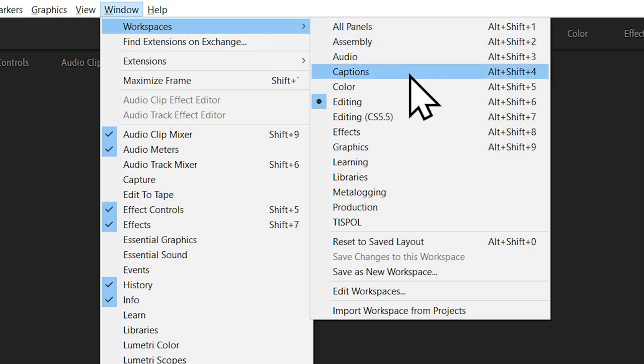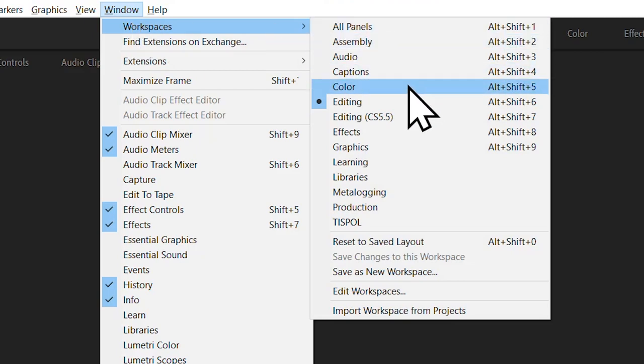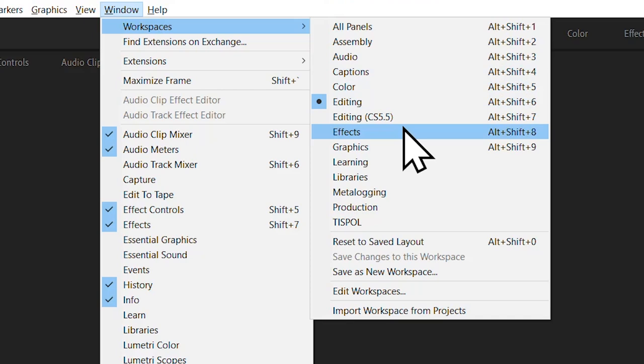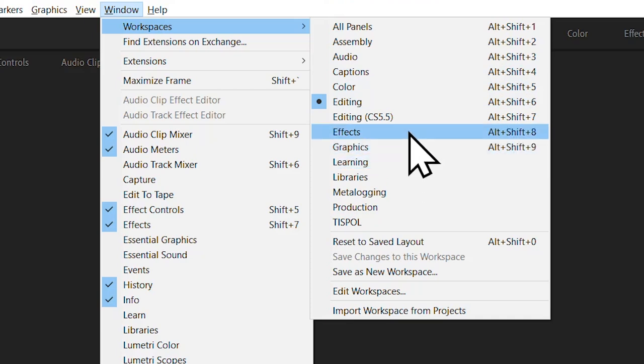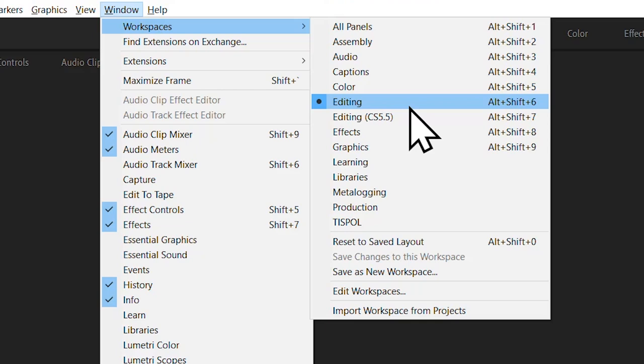And also there's the new caption section for this year, there's color correction, there's effects graphics and a learning section as well. But you want editing. That's what we're doing. Basic editing.